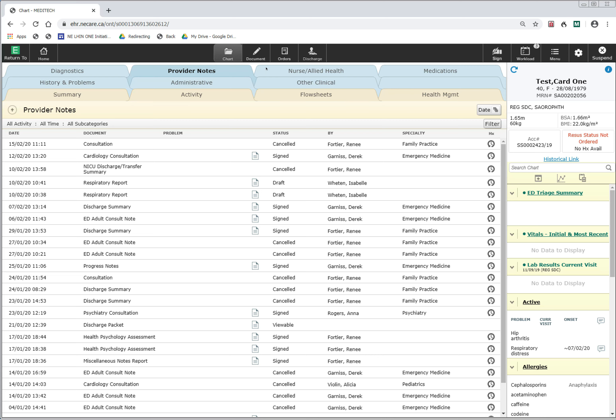I'm currently in the provider's notes and you will see that the provider notes are listed here for the visits within the new Meditech system. To get access to historical data, click on the date button that you see right here.